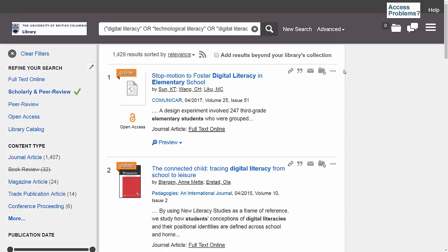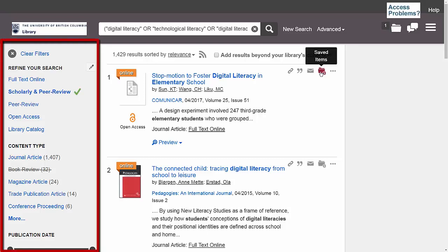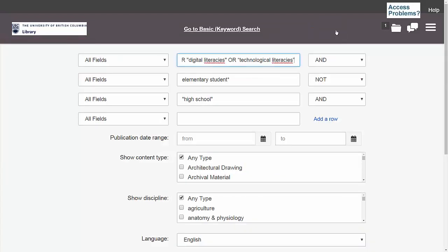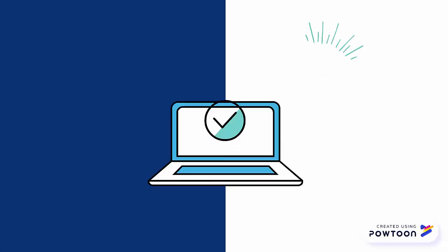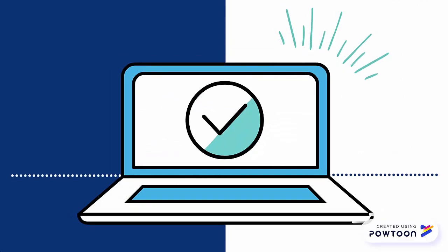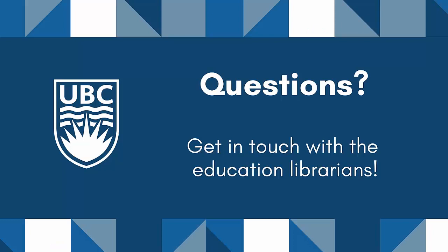At this point, I can go through my results and save the ones that I want to use. I can also adjust the filters, or I can return to the advanced search page to change my keywords at any point. Now you should be ready to create an effective search strategy for finding research materials in Summon. If you have any questions or want to learn more about advanced searching, please reach out to the Education Librarians.